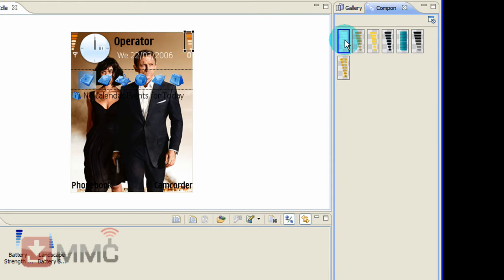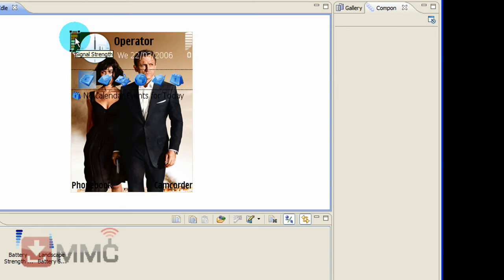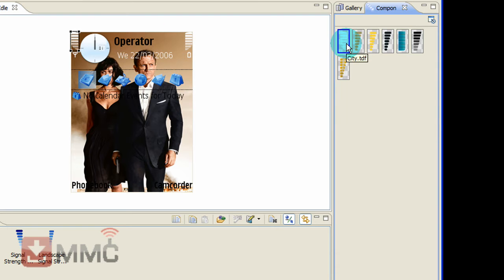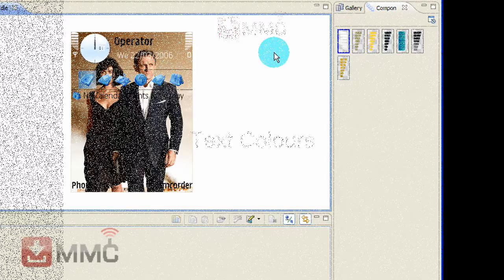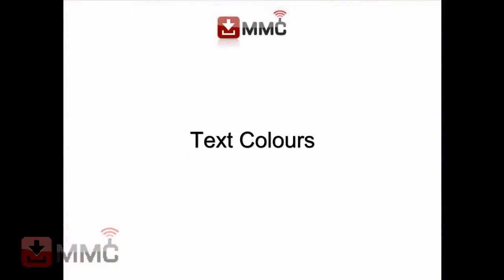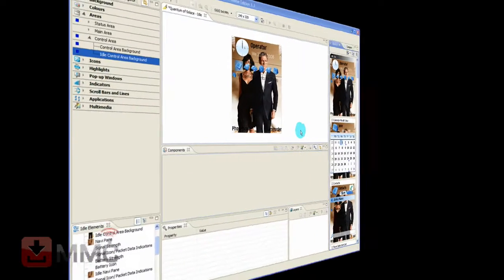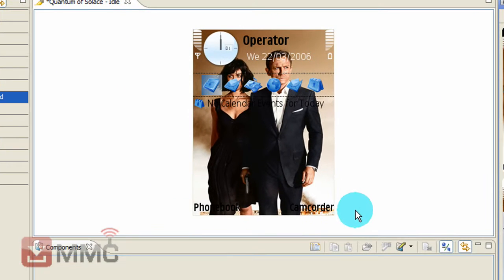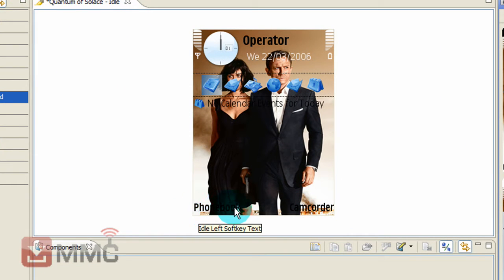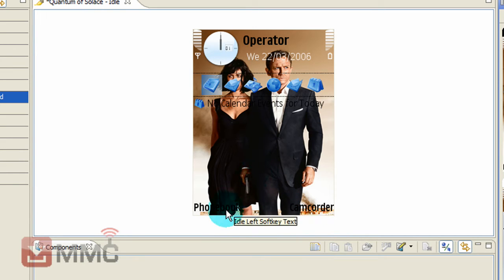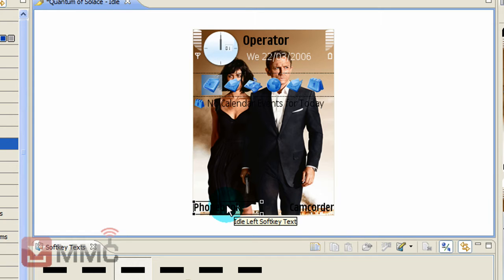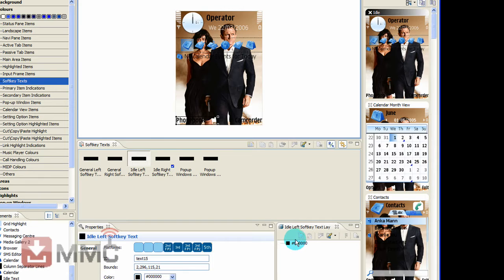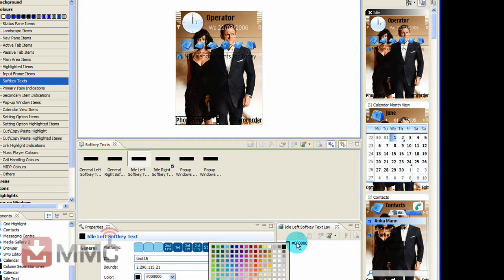Now we'll have a look at some text colors. Down here you can see this could potentially be a bit of a problem. Depends obviously on what background you're using. Now if you select there, you can change the color of that text to anything you want, to try and find something more suitable.